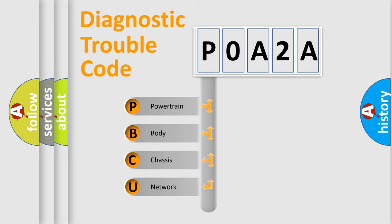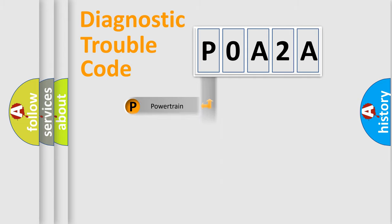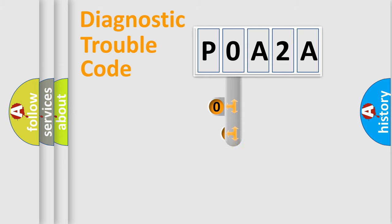We divide the electric system of automobile into the four basic units: Powertrain, Body, Chassis, Network. This distribution is defined in the first character code.